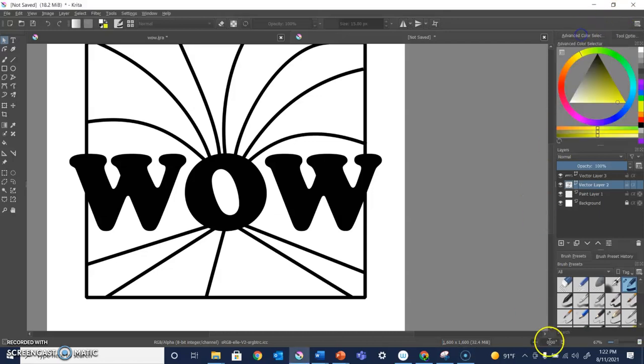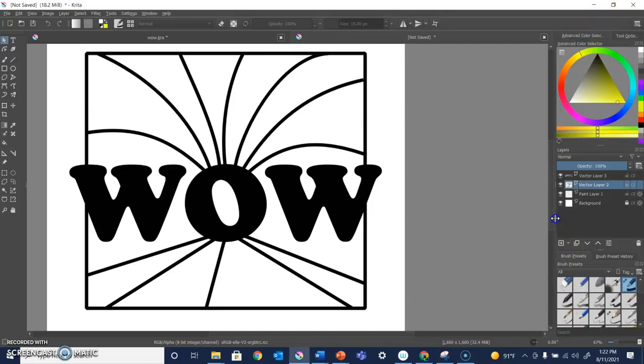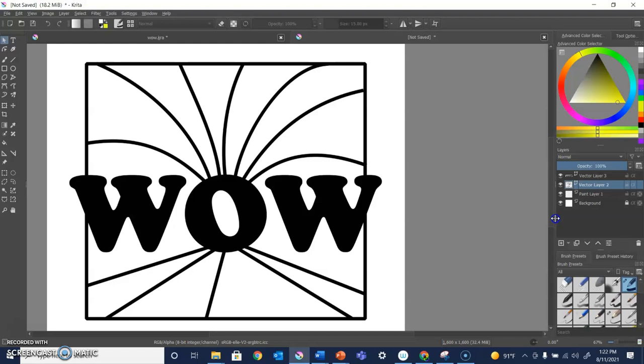Hello friends, Miss Natalie here and today I am going to show you how to use the Colorize Mask tool in Krita. I am working on a logo here. It's my wow logo. I've got my lines in, I've got everything set the way I like it and now I'm ready to add some color.